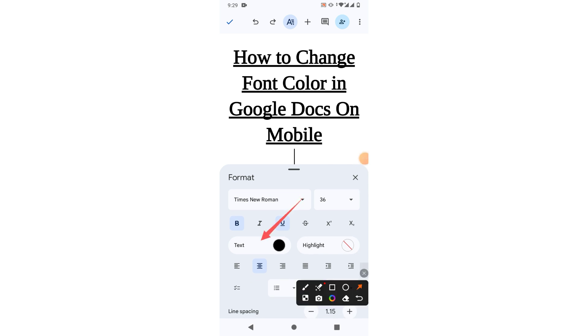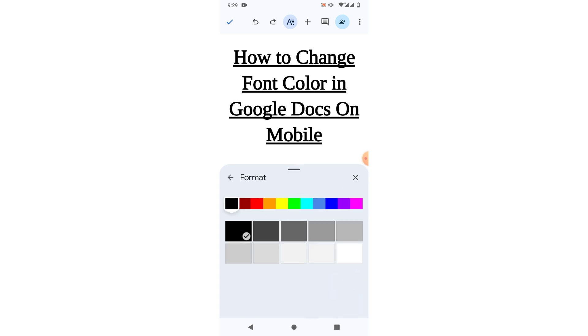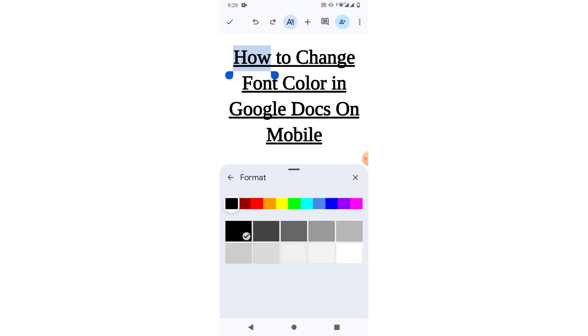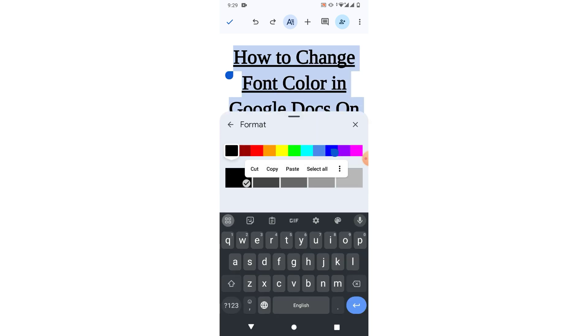And here you can see a color. Tap on this color and you will see a list of colors. Now friends, select any color which you want. For example, I want red color. So now simply select the text and